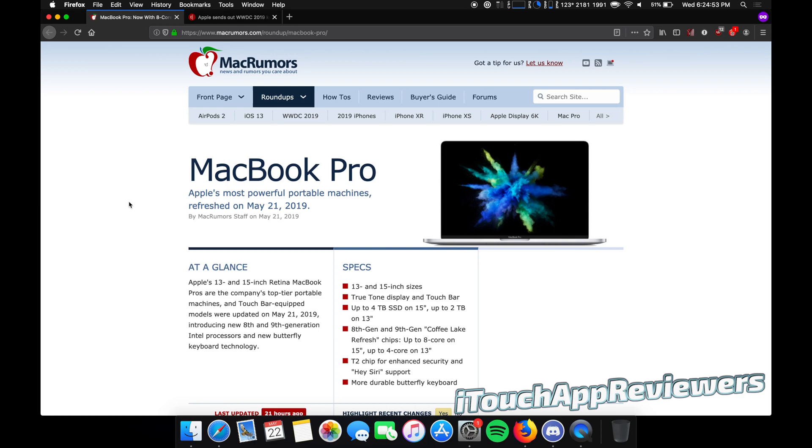Hey guys, what's up? Welcome back to iTouch App Reviewers. In this video, I've got two stories to go over with you guys. One's about the MacBook Pro, one's about WWDC.